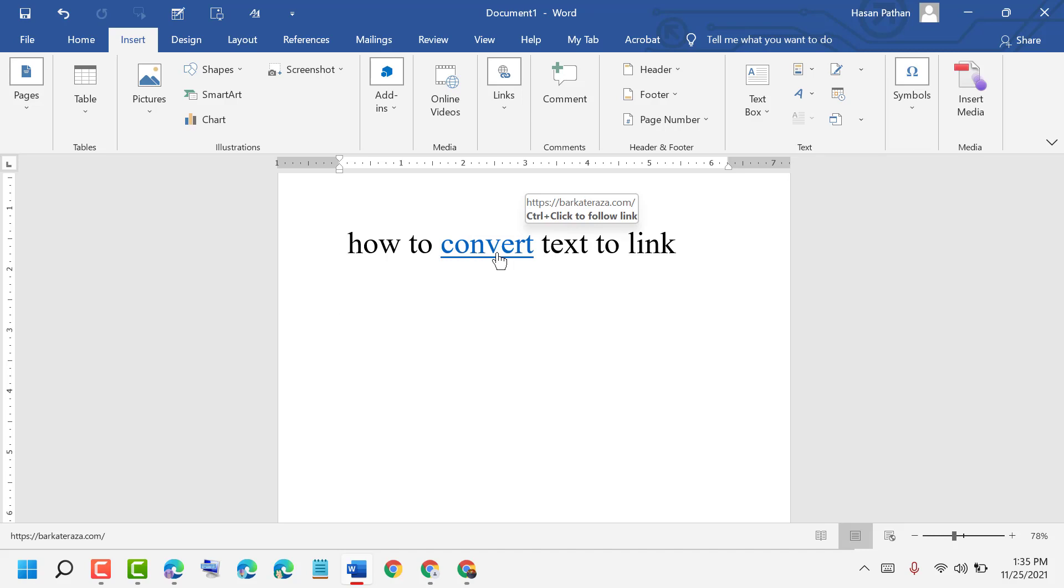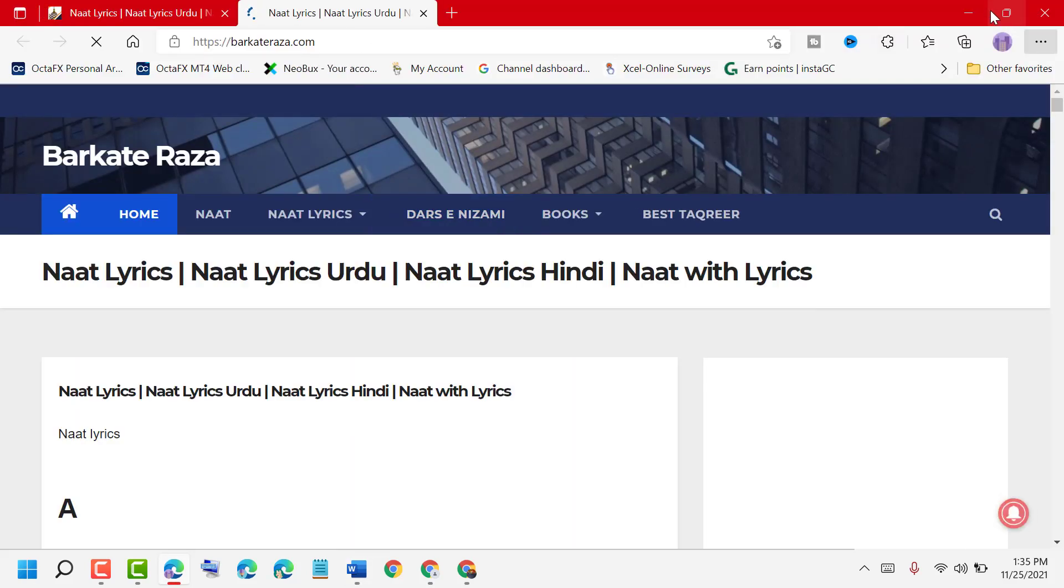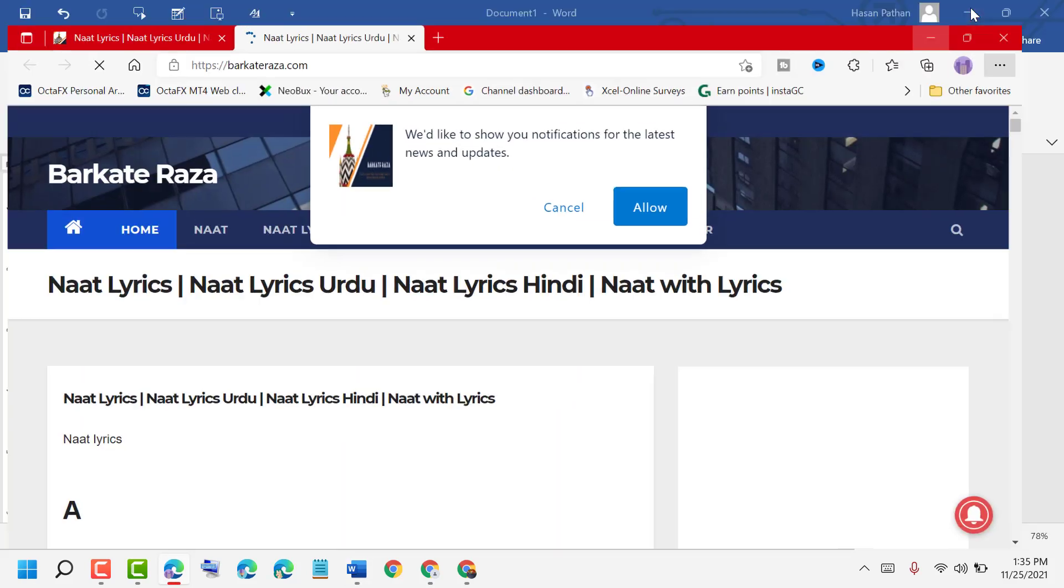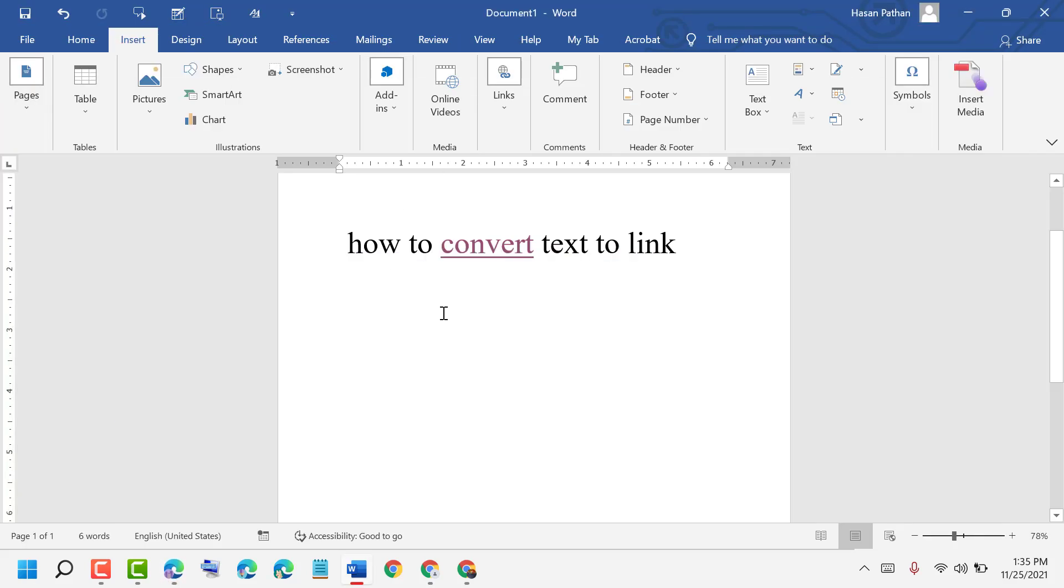Press and hold Ctrl and open it. So like this, you can convert text into link in MS Word document. Thanks for watching. Please comment if this short and basic video was useful for you or not.